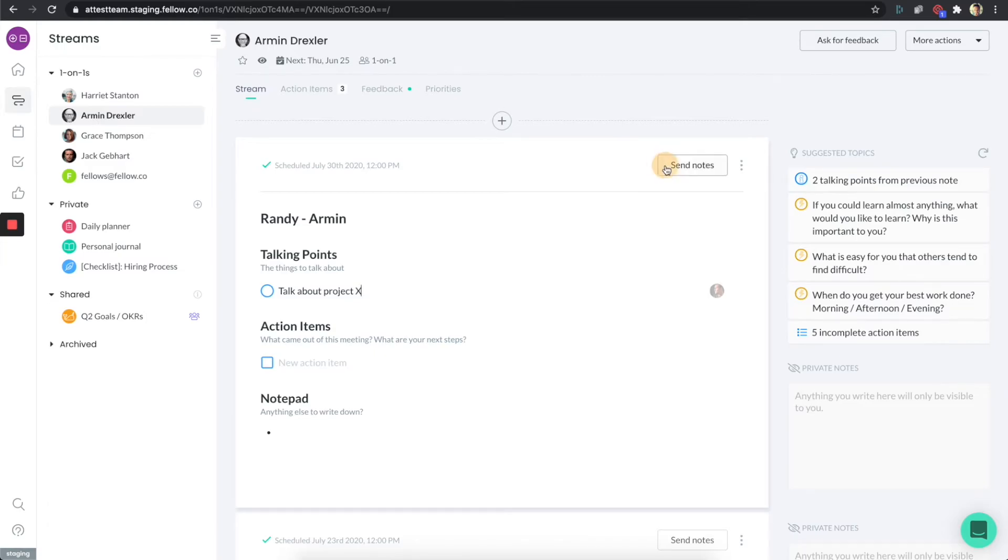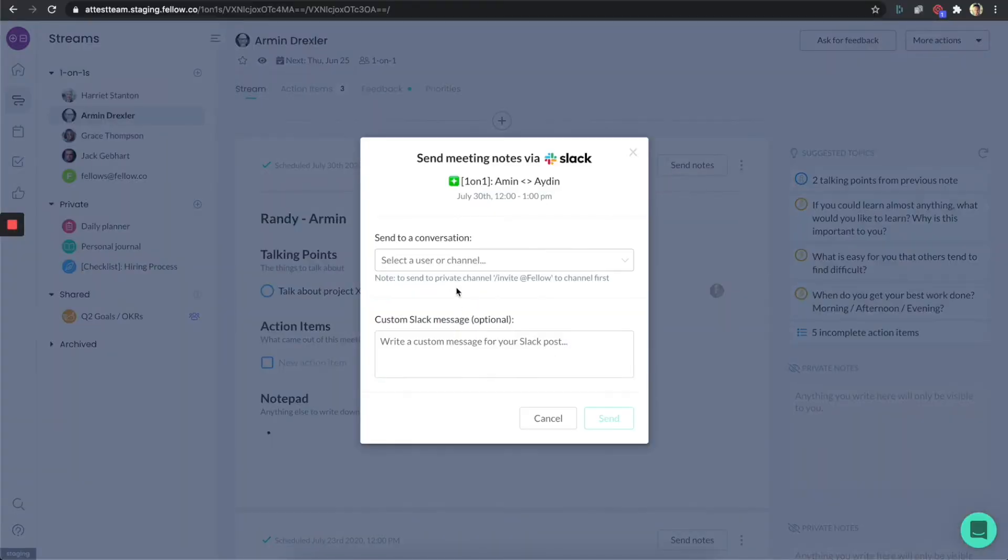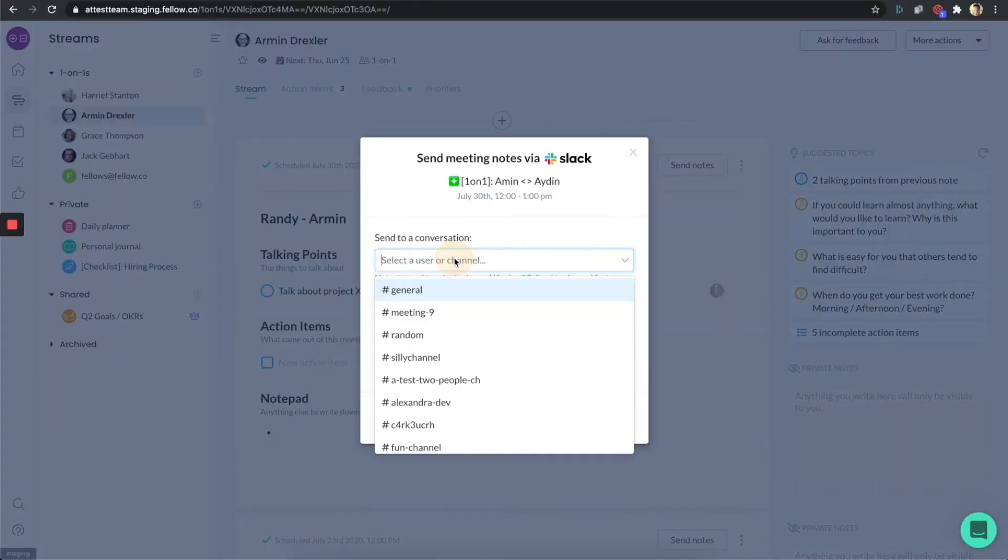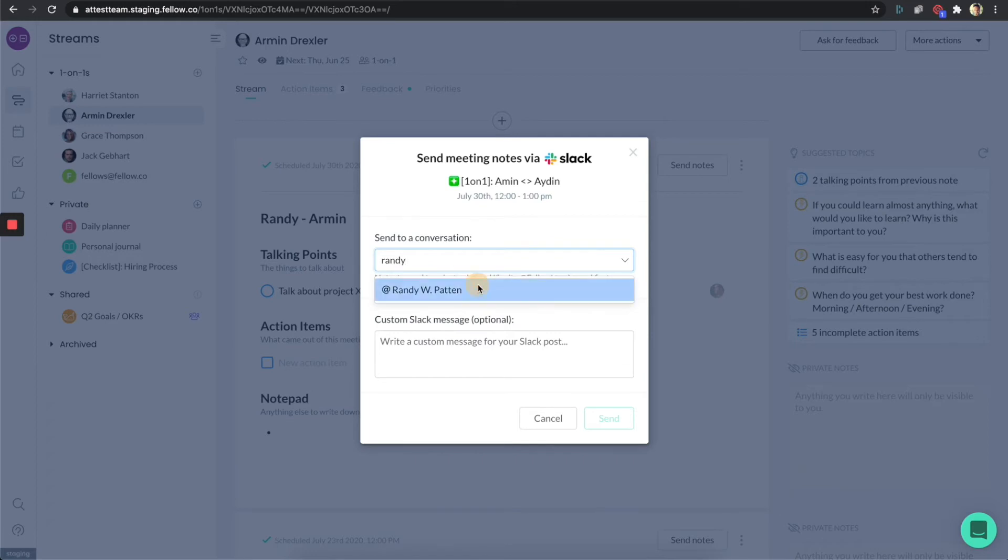Now if I click on send notes, I have a few options, but one of them is send via Slack. Say what I want to do in this particular scenario is I just want to send it to myself in this case, just to show you.